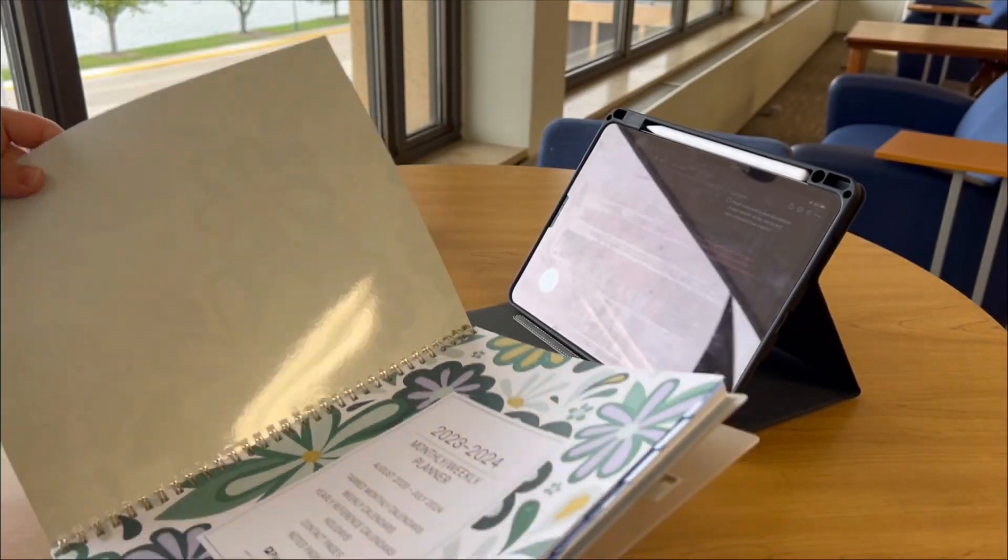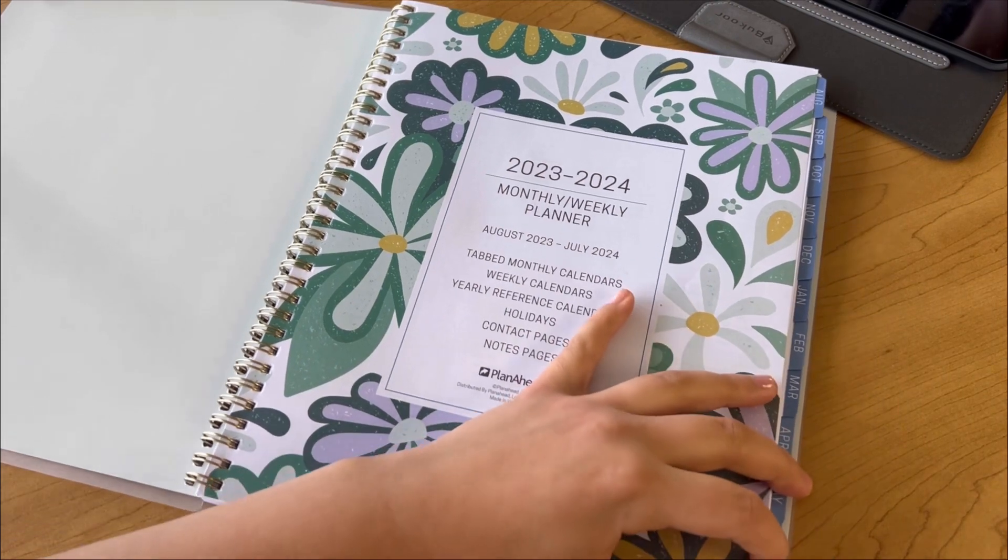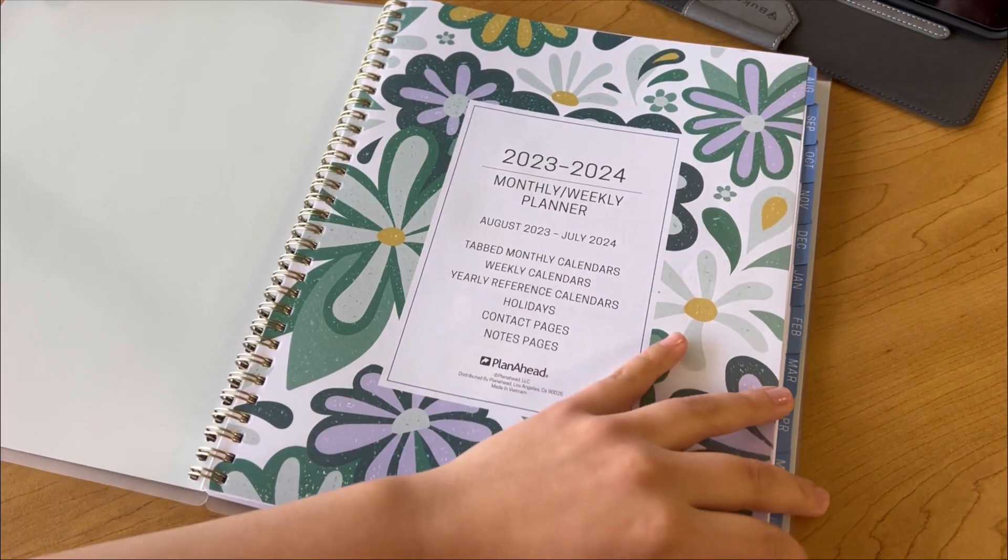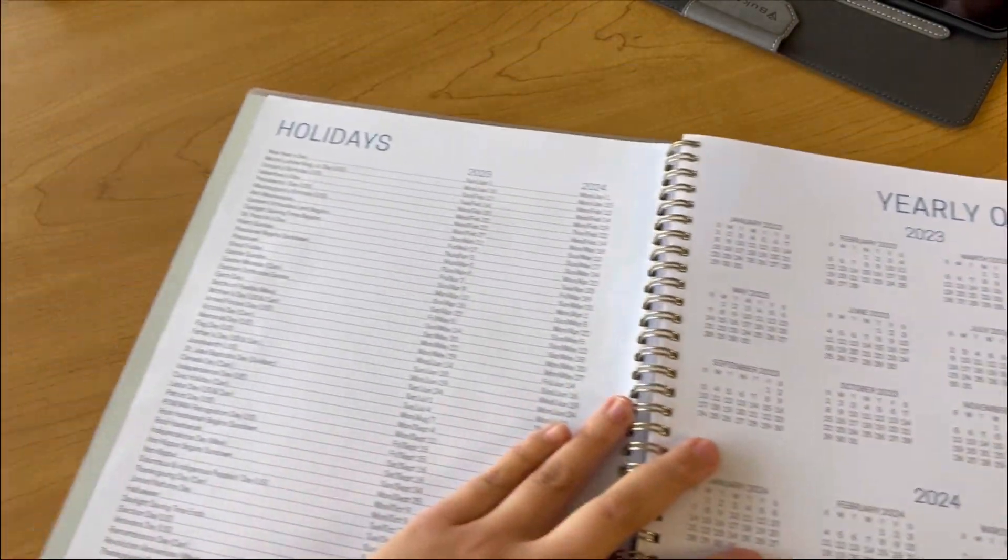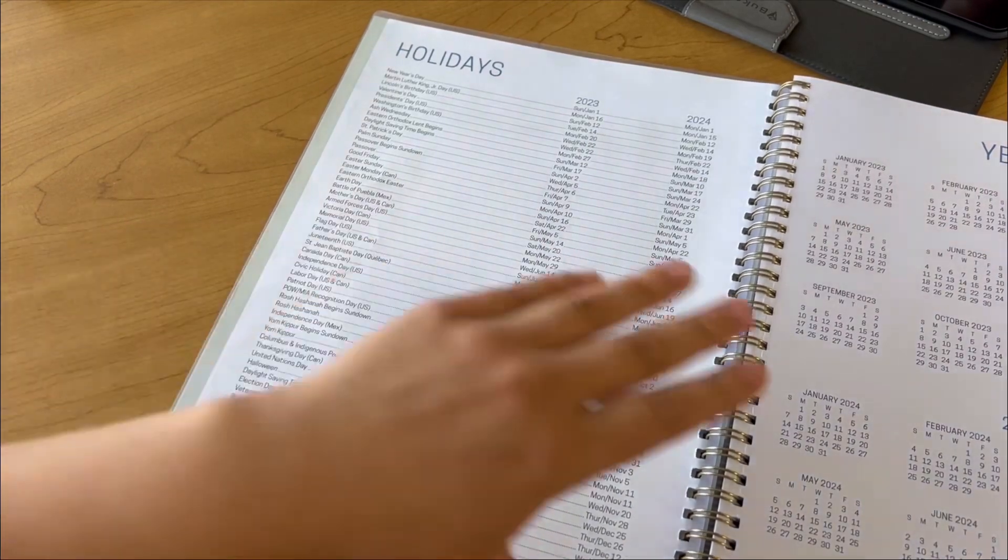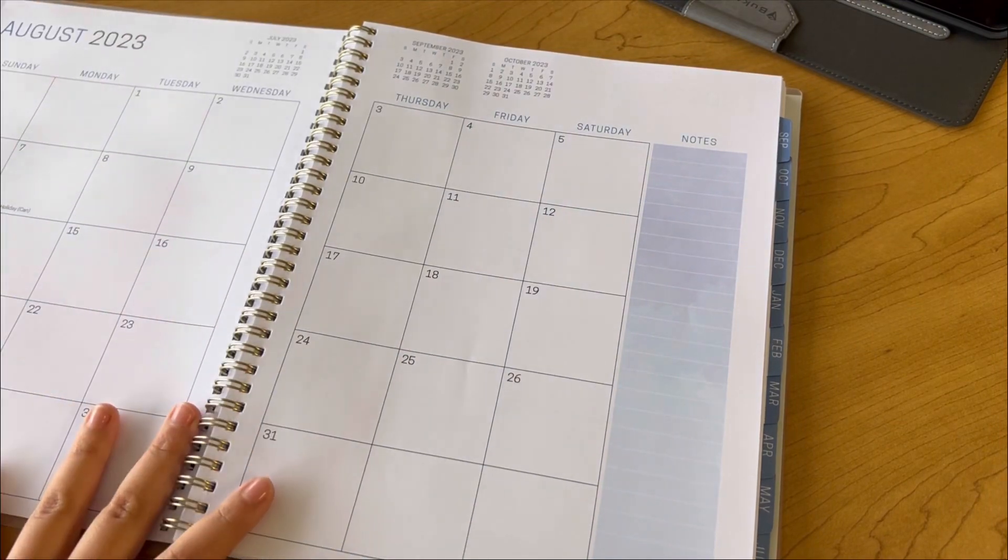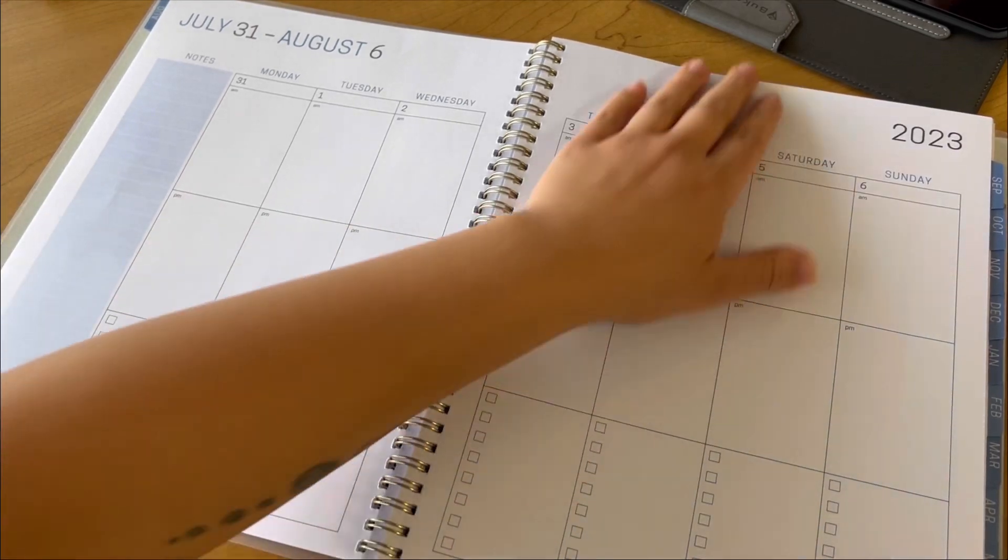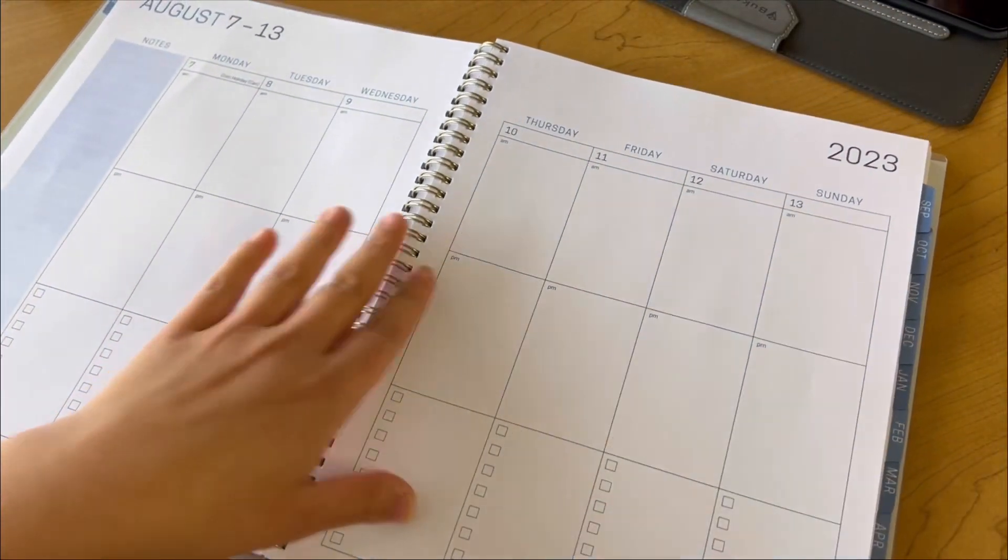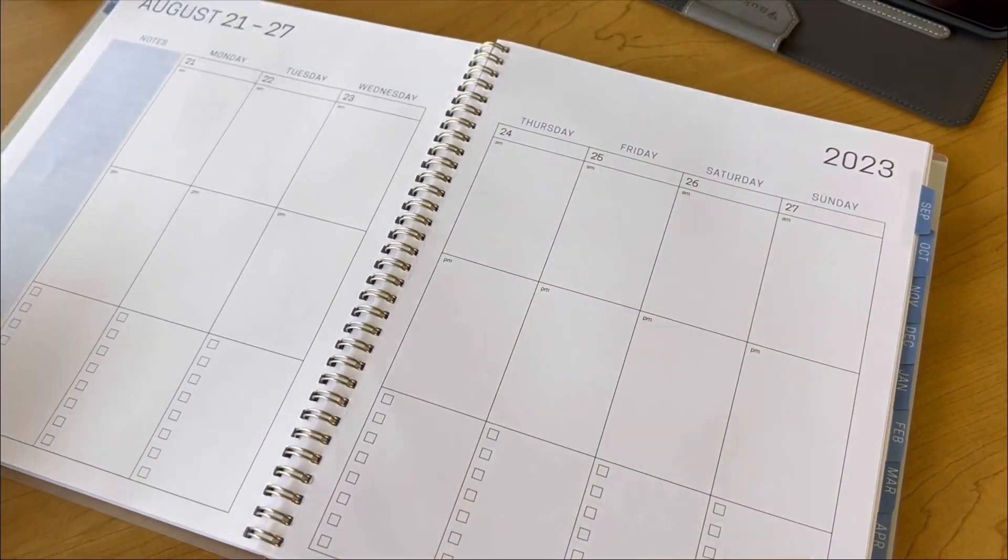So I got this planner at Big Lots for $10. I was looking at different planners and they all cost the same. I really just liked how they had the weeks formatted out, and I did want a bigger planner. Hopefully I'll be able to use this on an everyday basis.